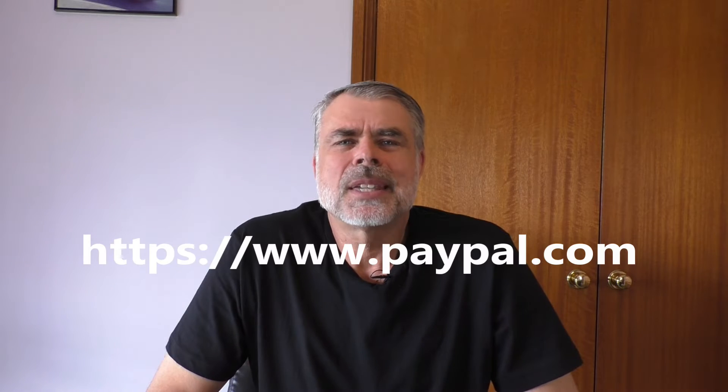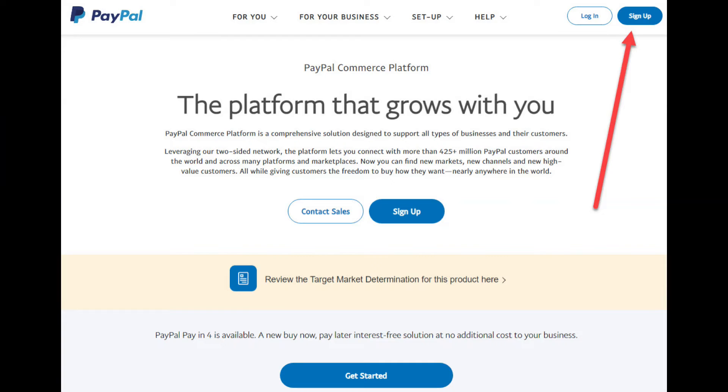You can set up a new PayPal account on either your computer or you can use a smart device like your phone or tablet. It all works very similar. For this demonstration, I'm going to use a computer. However, the steps are very similar for both a computer or a smart device. The first step is to go to PayPal.com and click Sign Up.